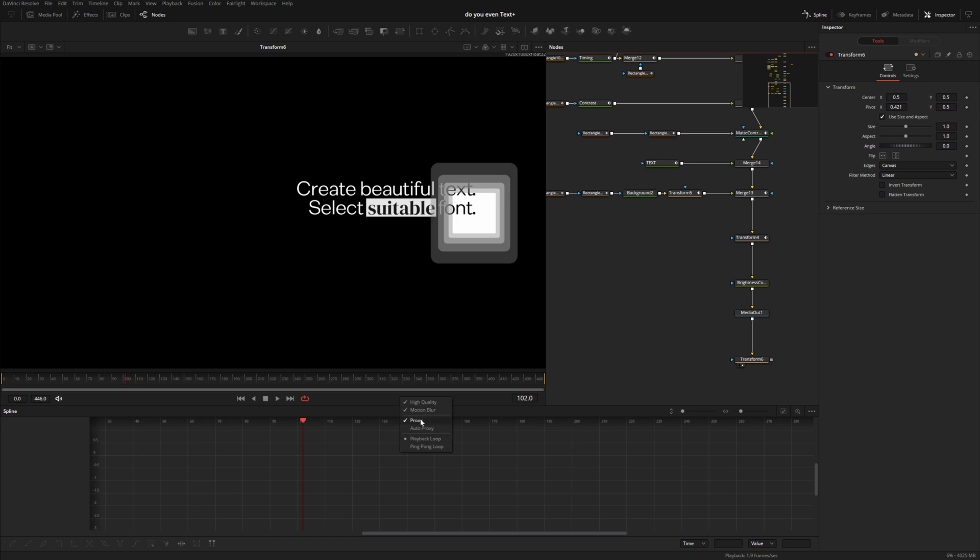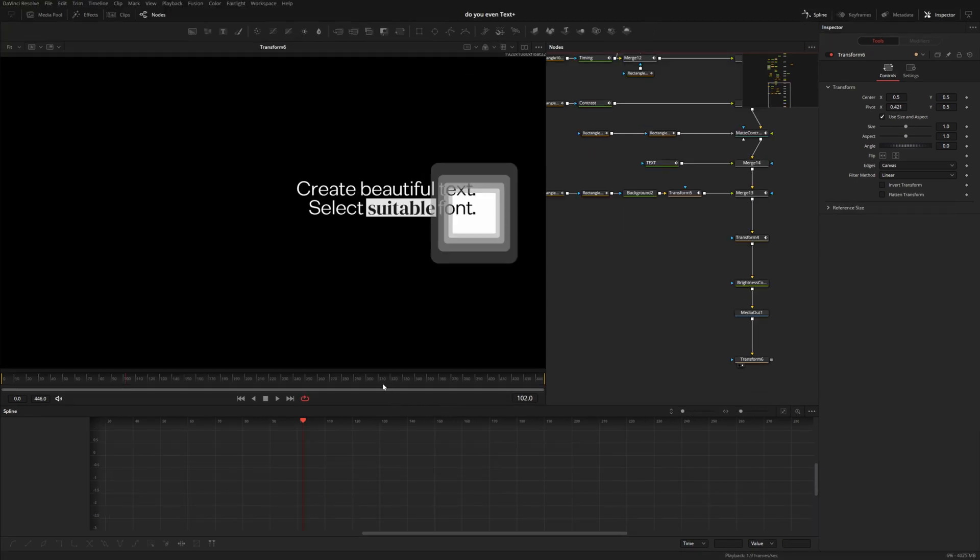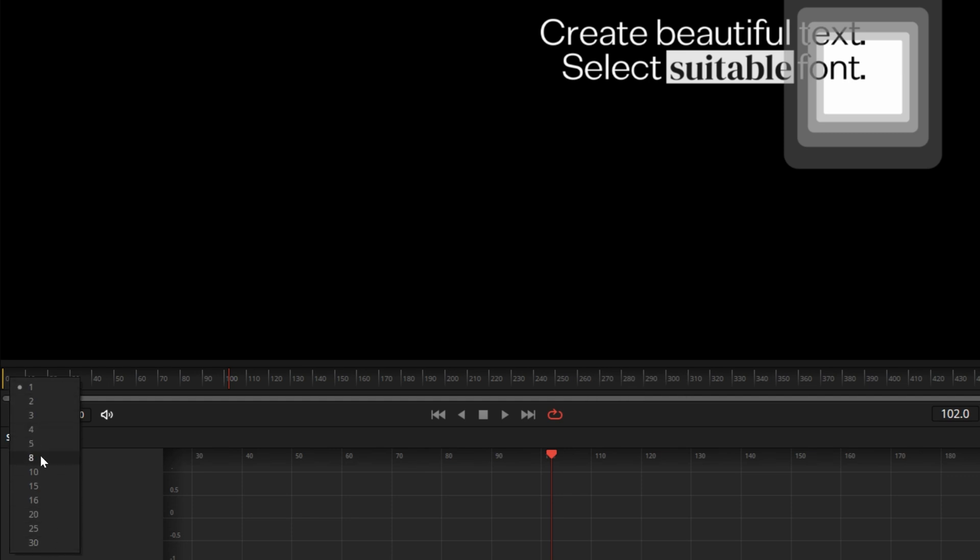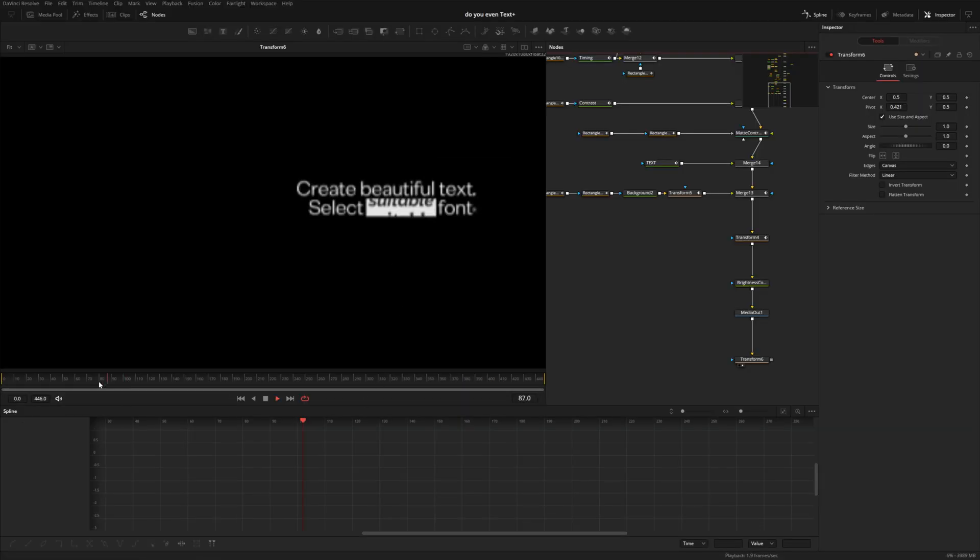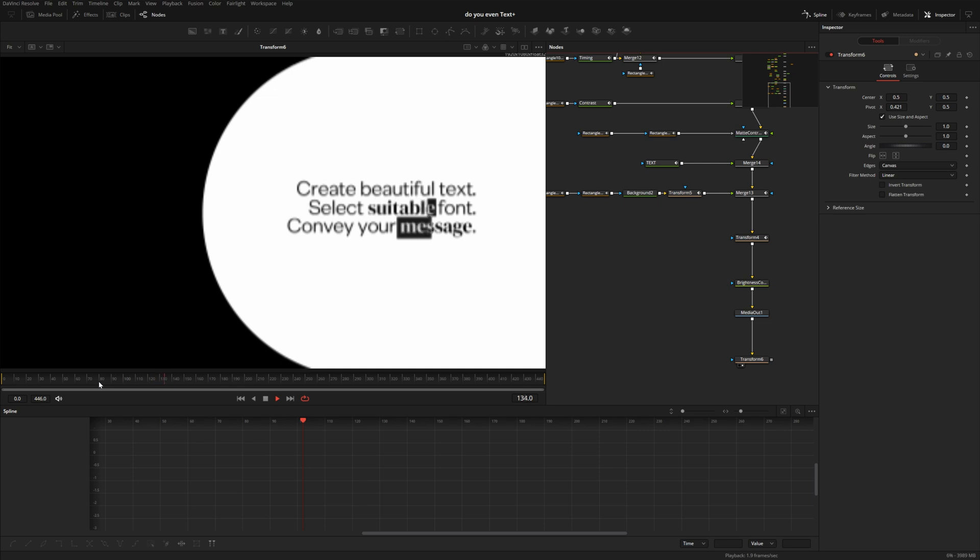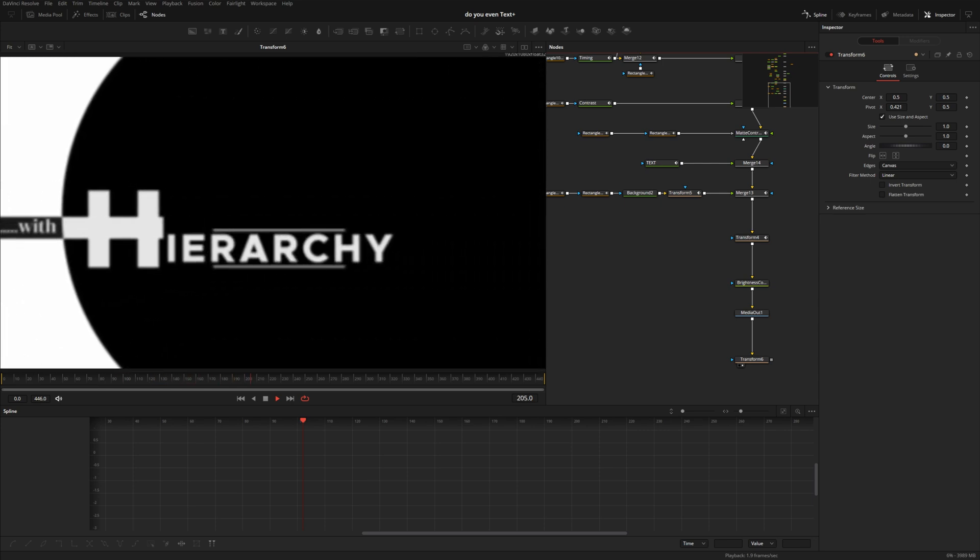I think what happened was whenever they decided to hide this little menu or get rid of those buttons, something weird happened with the right-click options from Fusion Studio. The other day I was right-clicking in my timeline to set my auto range and I must have accidentally right-clicked way over here. Look what we have - we've got the same list of proxy quality settings. If I drop this to 8 you can see the quality drops dramatically and I can see my animation in real time and get a better sense of timing.